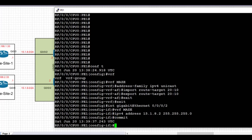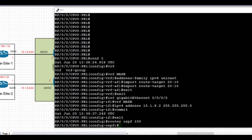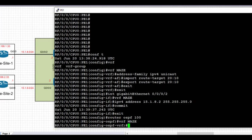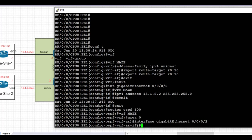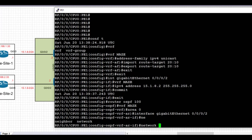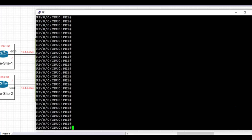We commit the config — remember this is IOS XR so committing is required. Next, we create the OSPF routing process, in this case process 100 on PE1. We go under VRF Maze, set the area to 0, enable interface Gig0/0/0/2 directly connected to CE1 for OSPF, set the network type to point-to-point, and commit the config. Then we take a look at the OSPF adjacency.